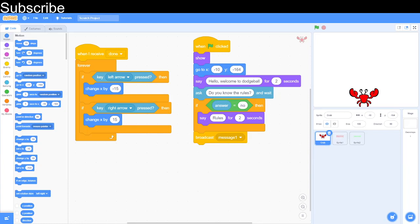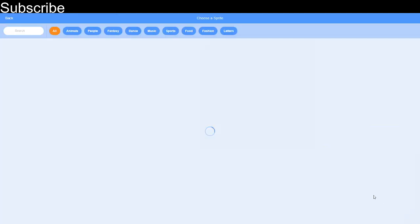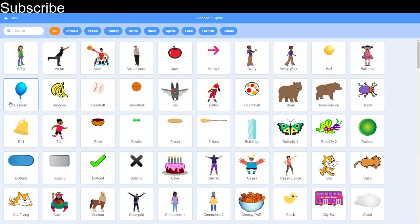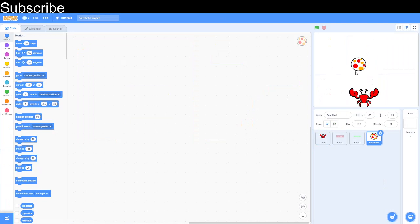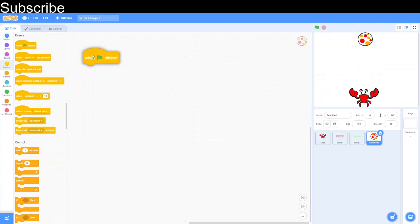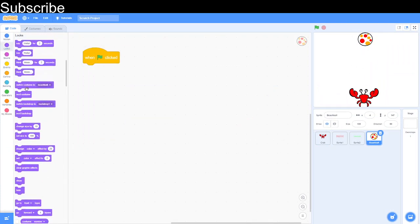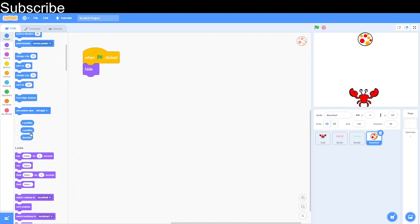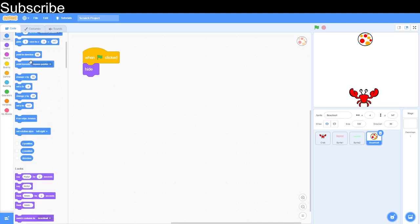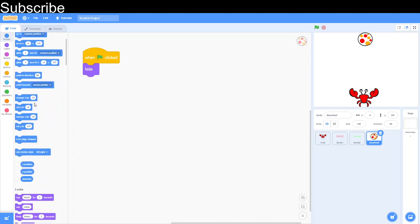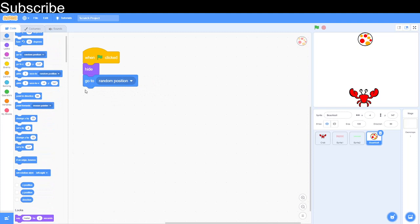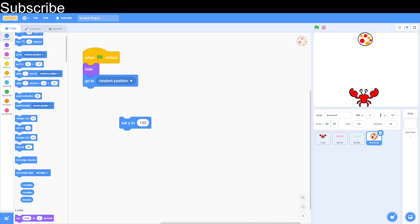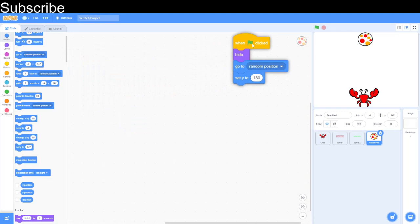Now we are going to code the sprites that are going to fall onto the crab and the crab has got to dodge them. In the last one I did a basketball, I'm going to do a beach ball. We're going to go green flag clicked as usual and we're going to go hide because we do not want to see the ball up in the air when we press the green flag. Then we've got to go to a random position. Go to random position is there, and then we set y, y is up and down, to 180. That's basically going to put the sprite up high in the air at a random position ready to fall. We can attach that to our very simple script.